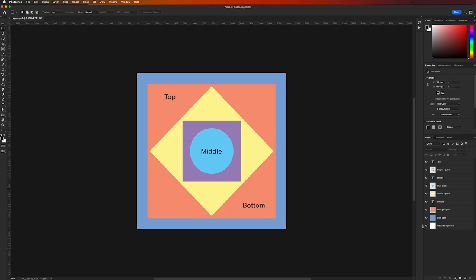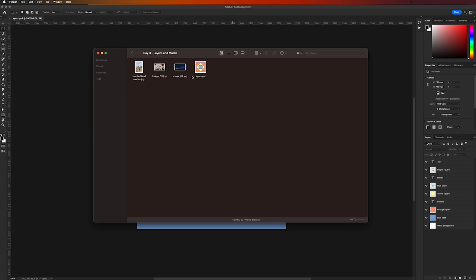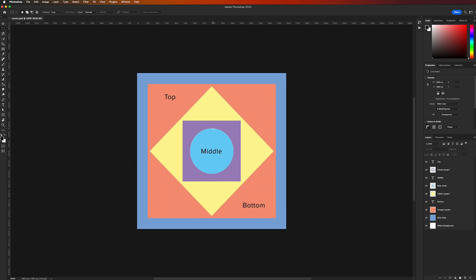To follow along with this tutorial, you will need to access a document I've specifically prepared for this video. You can locate this document in day three of the project folder, which you can download for free — the download link is provided in the description. Once downloaded, open the Day 3 folder and select the layers.psd file. This should give you a layout that resembles the one shown in this tutorial.